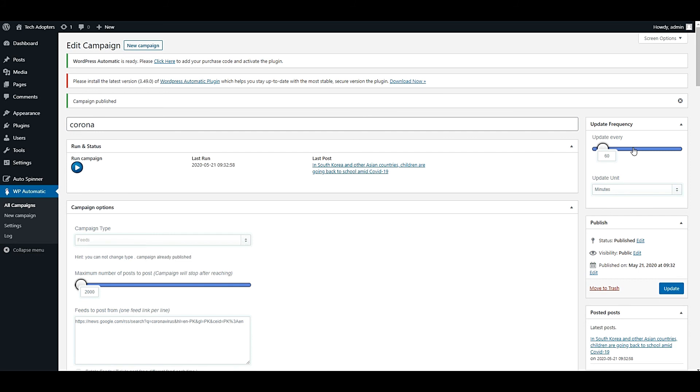This campaign will be automatically run in the given time. I set it to one hour, and after one hour it will automatically run and publish a new article.